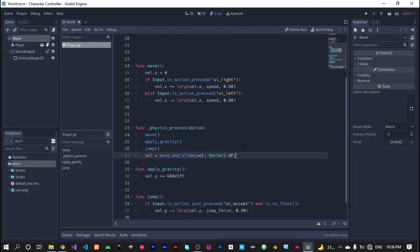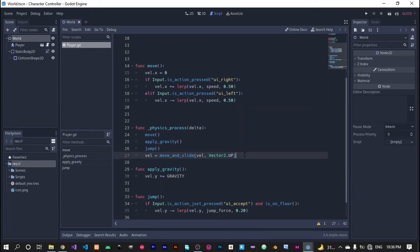It also helps us to determine if our player is colliding with some other thing or not, like enemies and some objects or something else in our game or some obstacles.